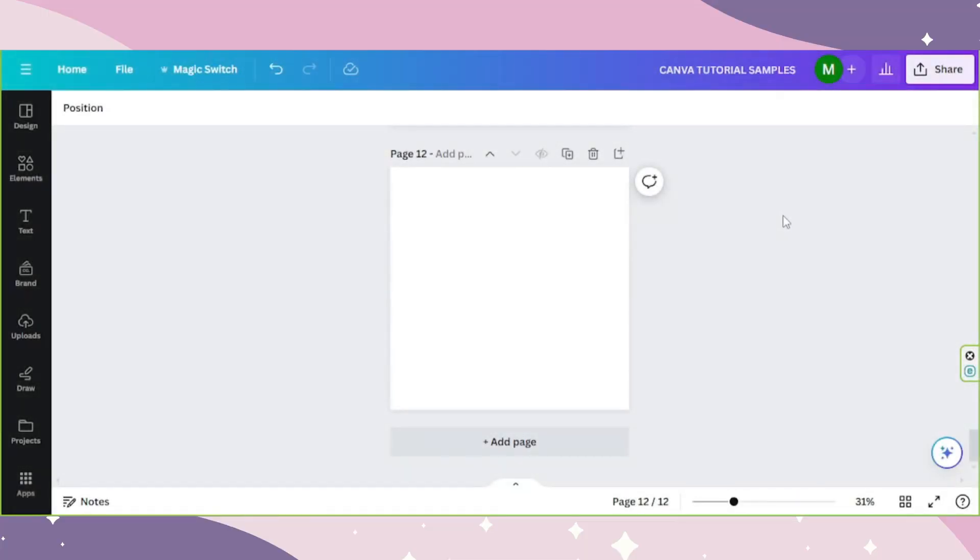Welcome to another Canva tutorial video. Today we're going to talk about Canva Magic Studio's Magic Grab feature. Because of this feature, editing a photo in Canva has been a lot easier and faster.